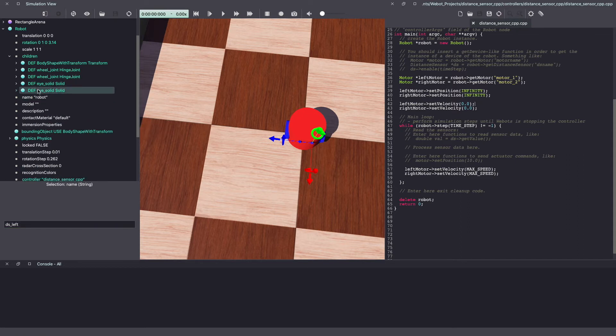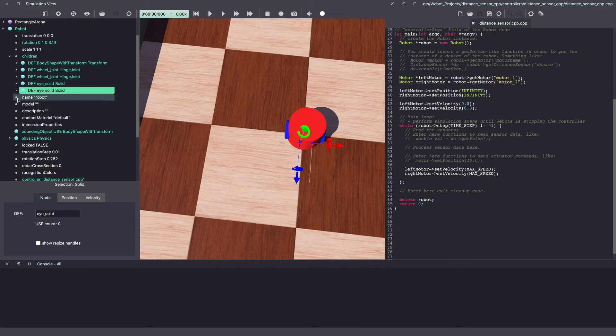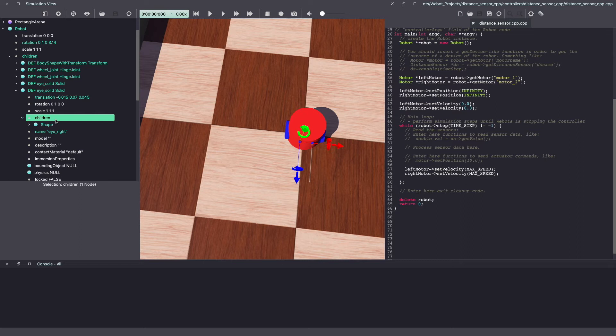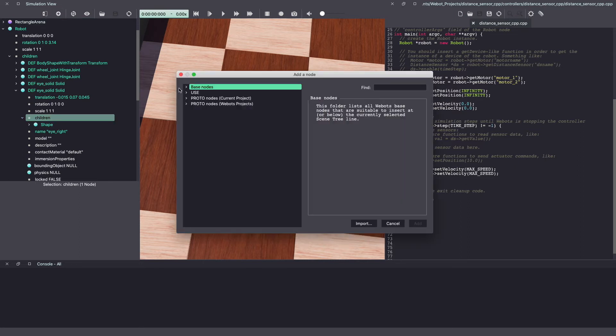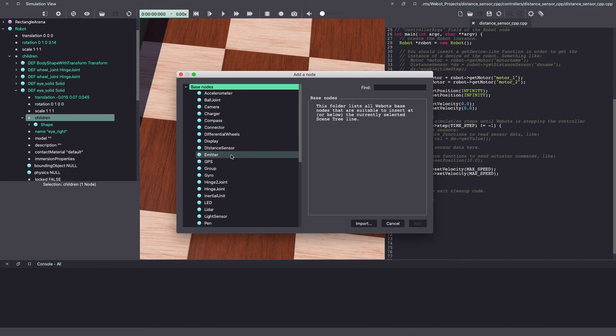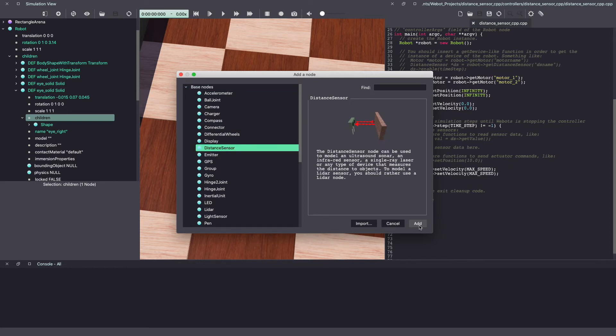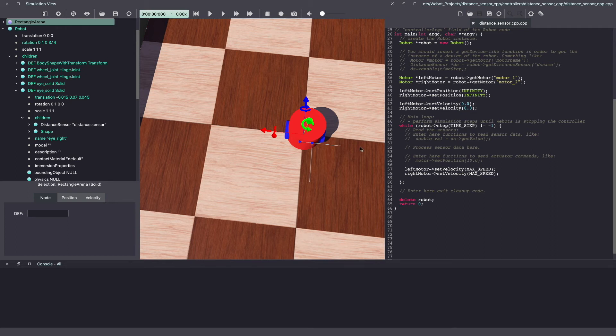Similarly, look for the other node that represents the other eye and go under children to add the distance sensor. Click on the plus sign, base node, distance sensor and add. Once again, it's pointing towards right by default. Let's change that.